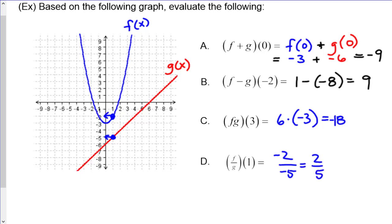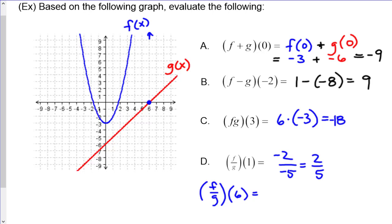The only thing you'd ever have to worry about is division by zero. For example, if I wanted to evaluate f over g at 6, g is at 0 at that point. So whatever f is — I'll call it 'a' since it's off the chart — I'd have a divided by 0. That's the only restriction on any of these: you can't have the function in your denominator equaling 0.